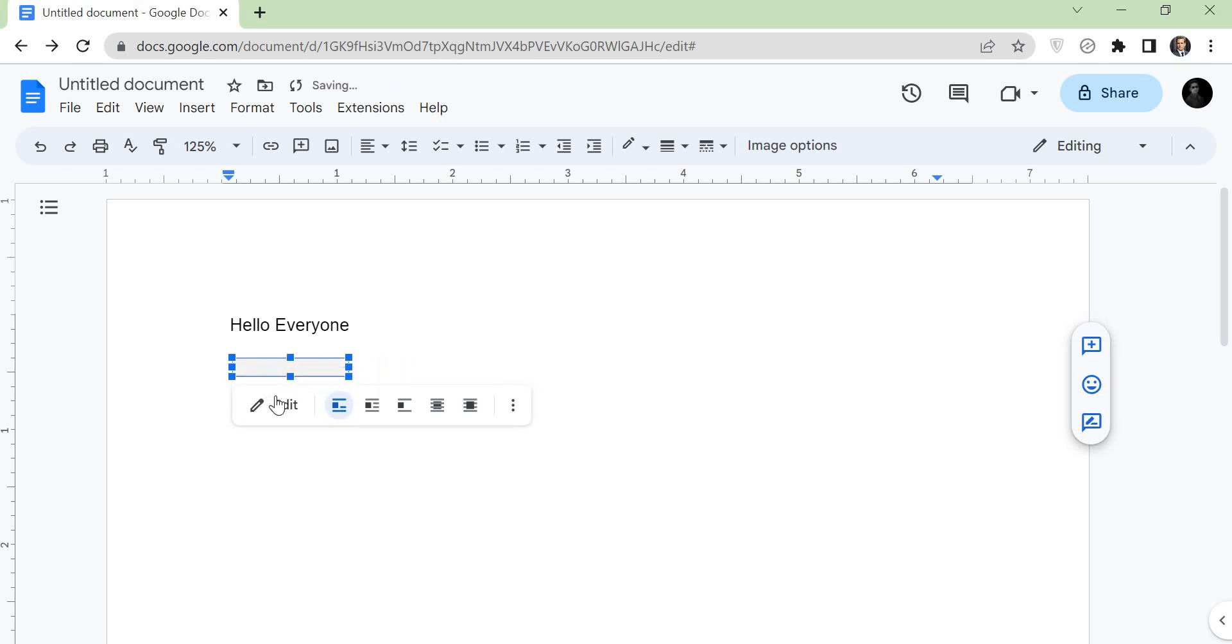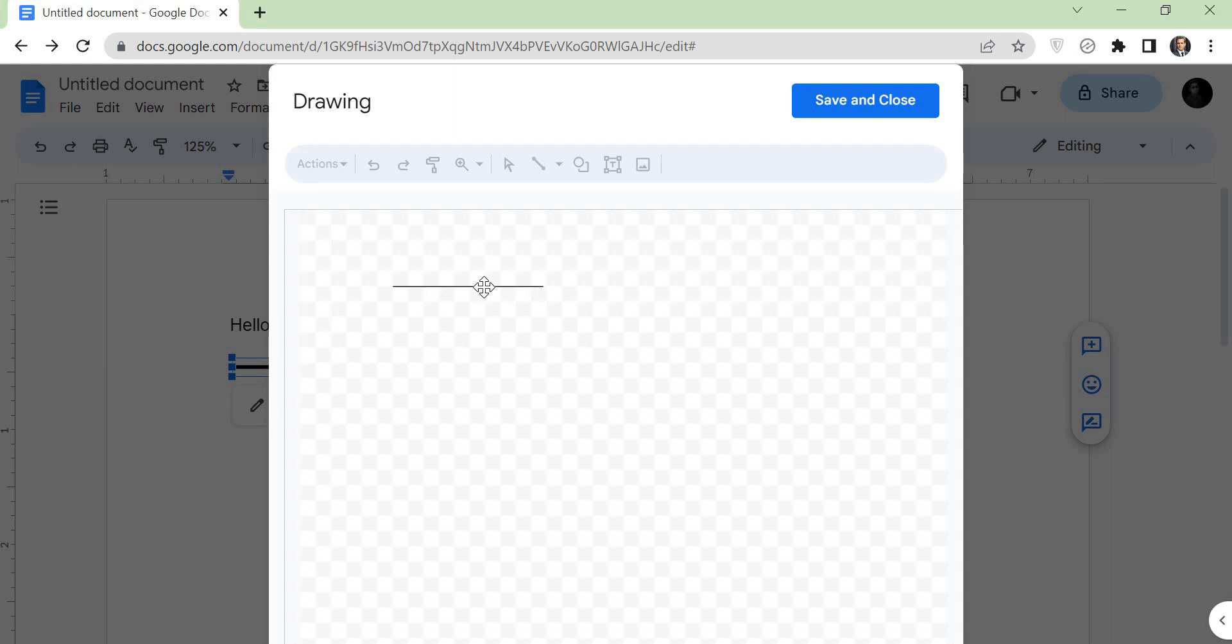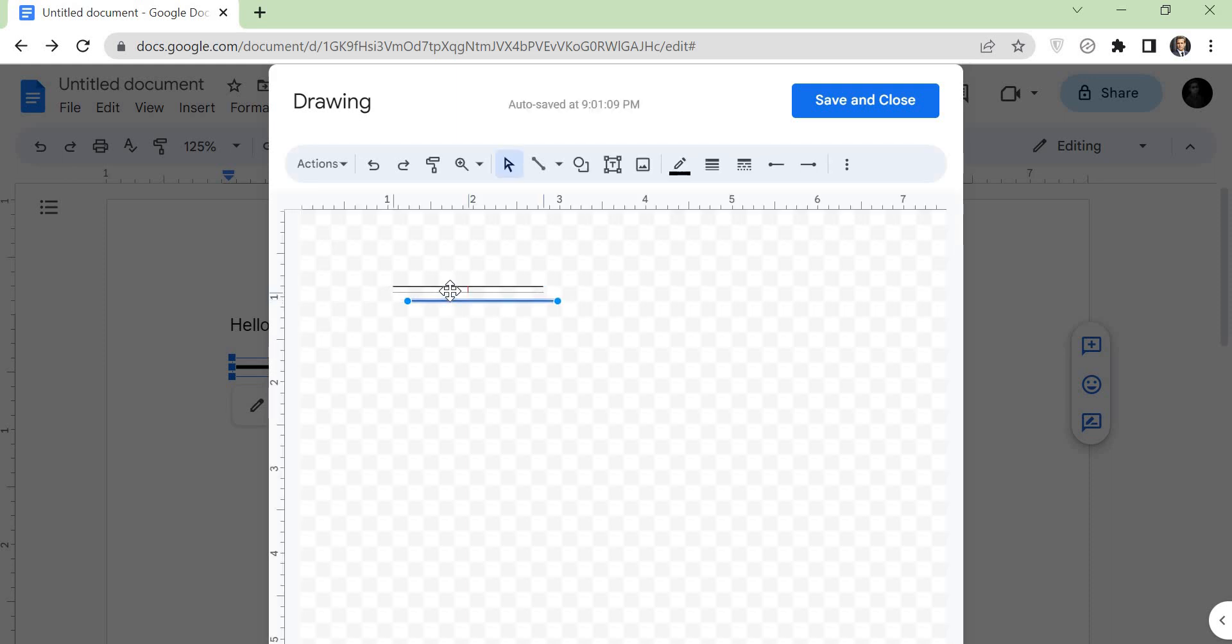Click on the edit. Now copy the line and paste it here. Adjust it like that. Now again click on the save and close icon.